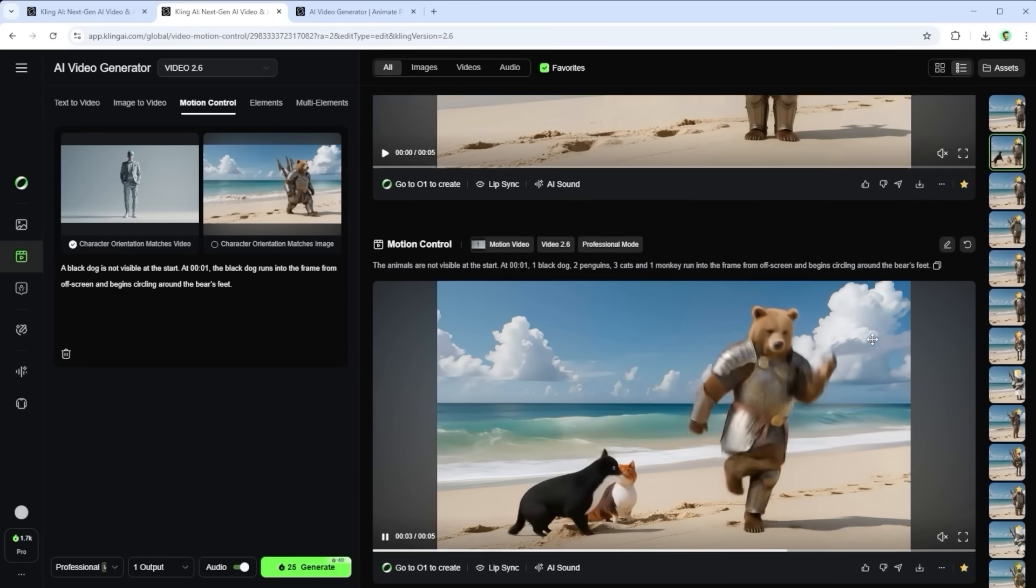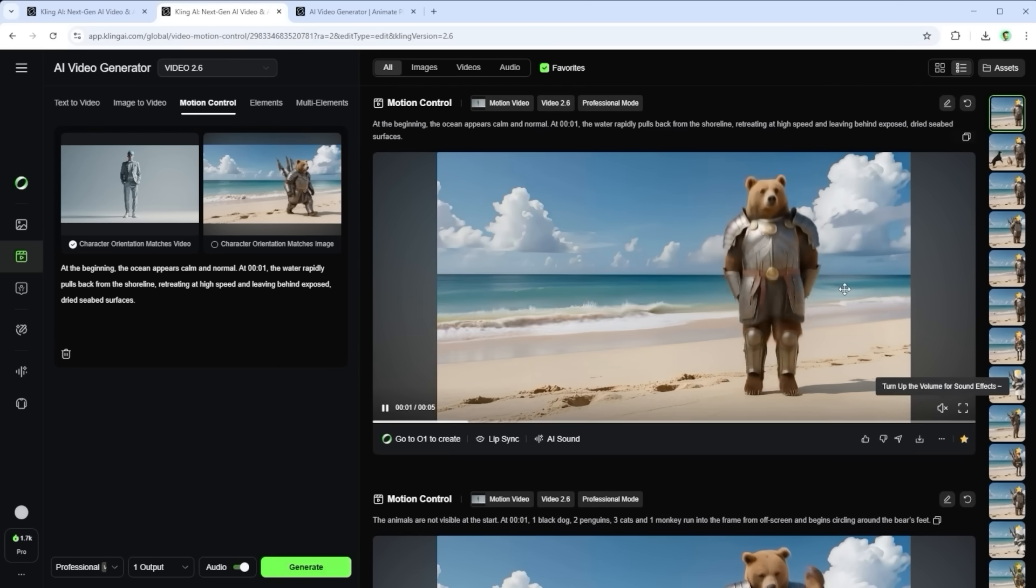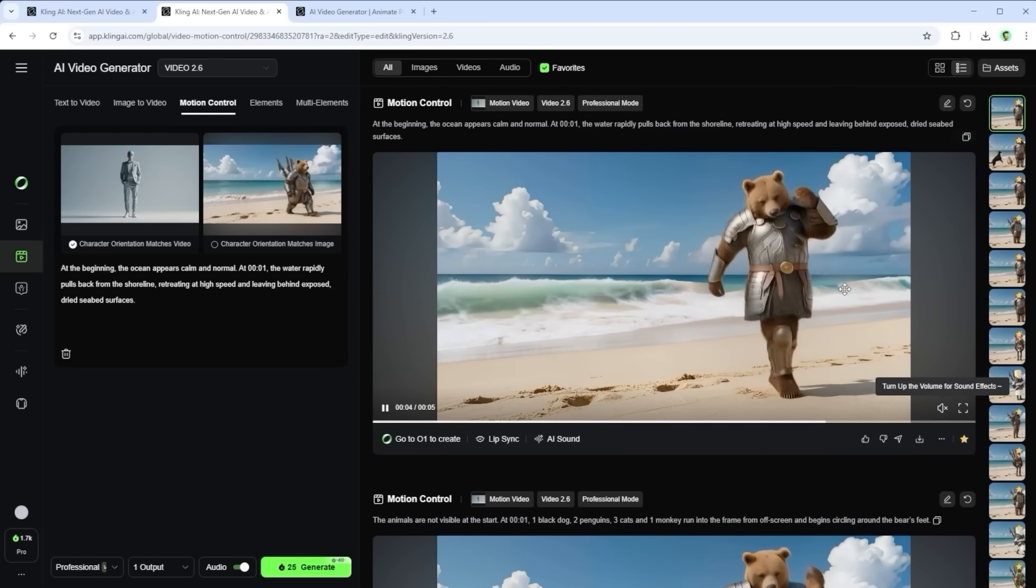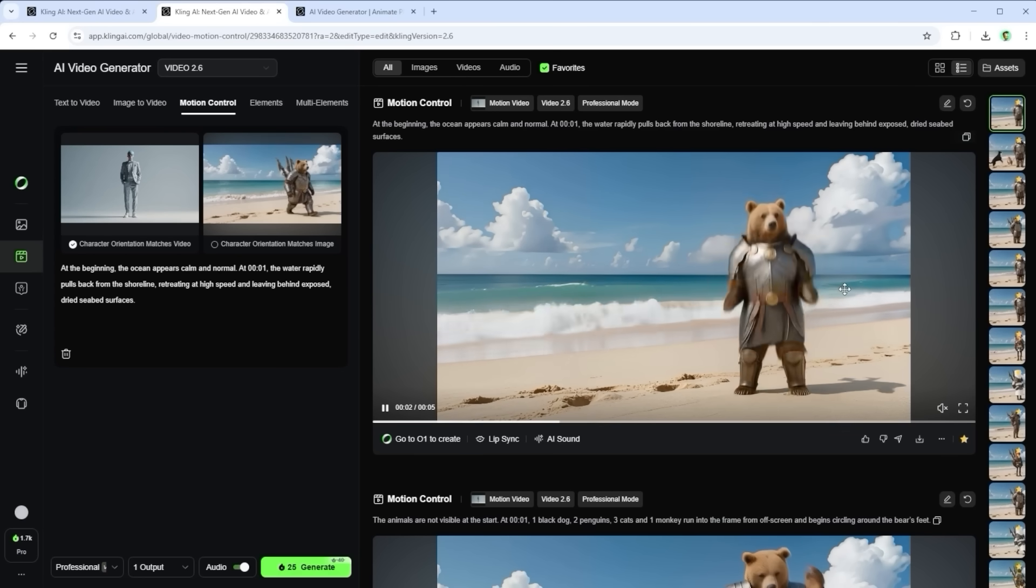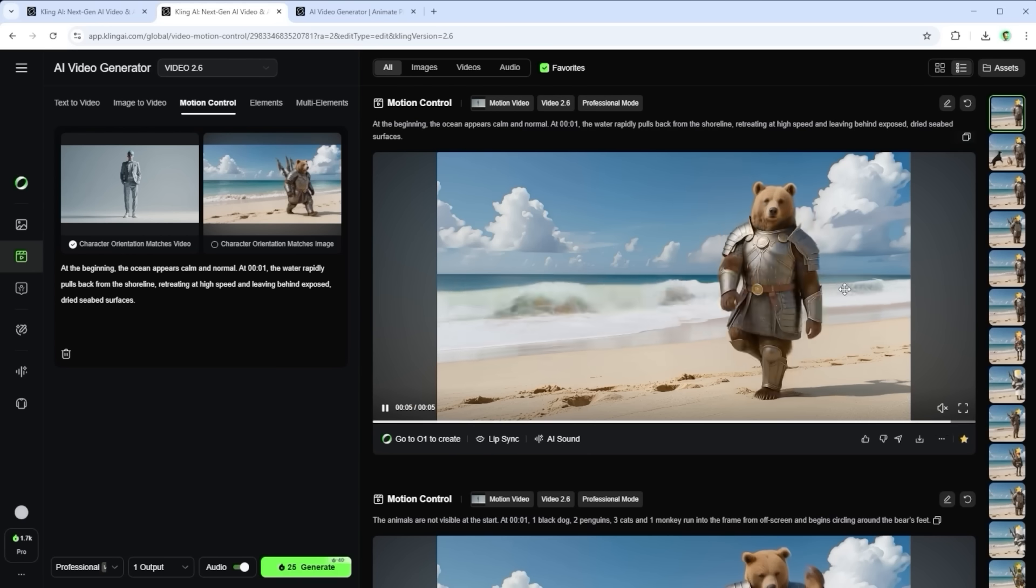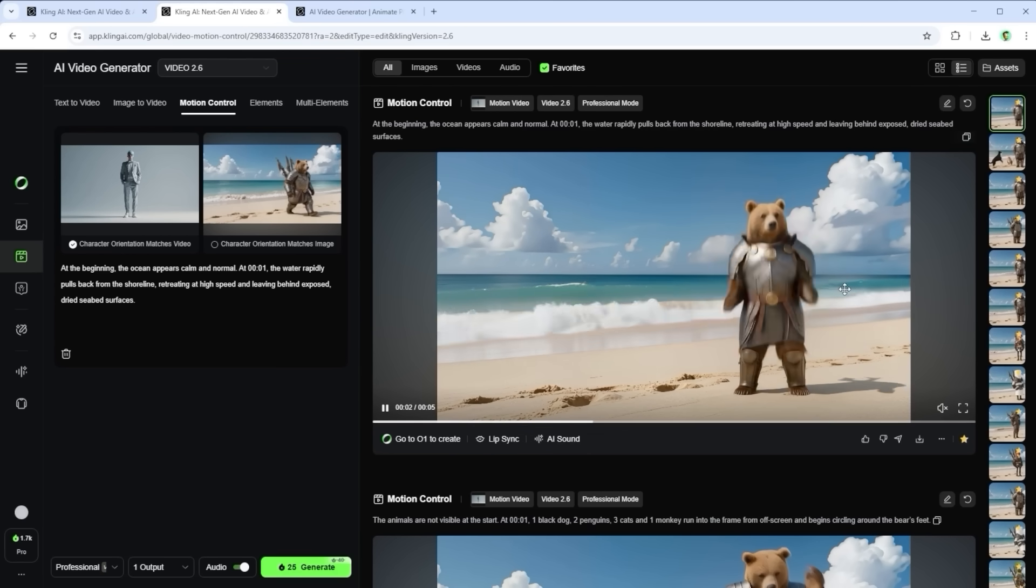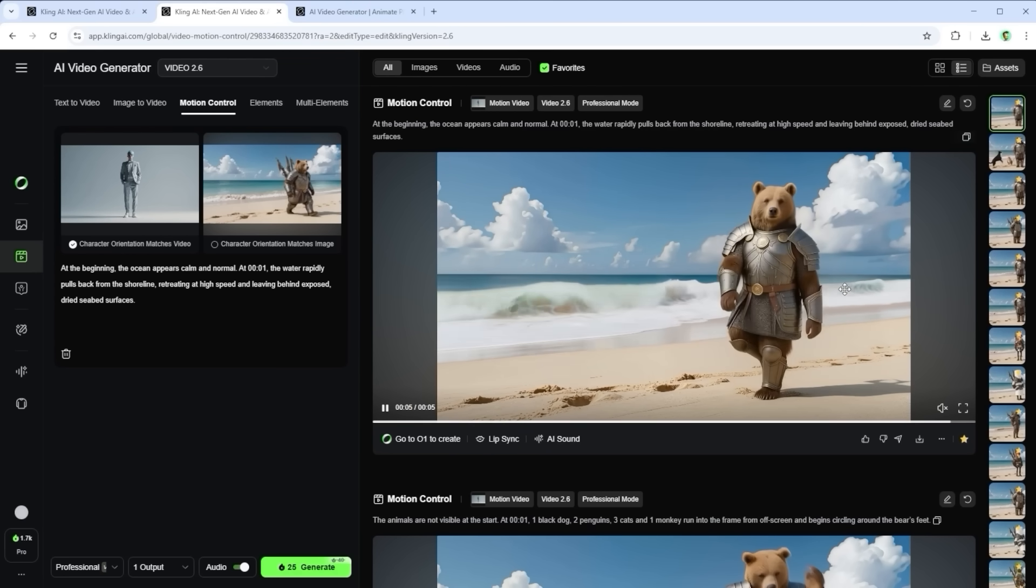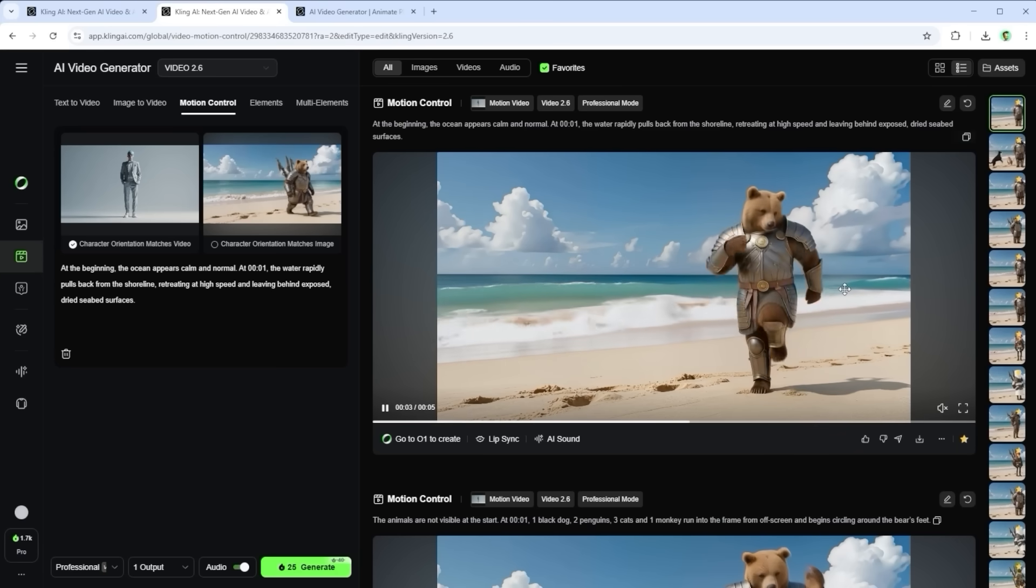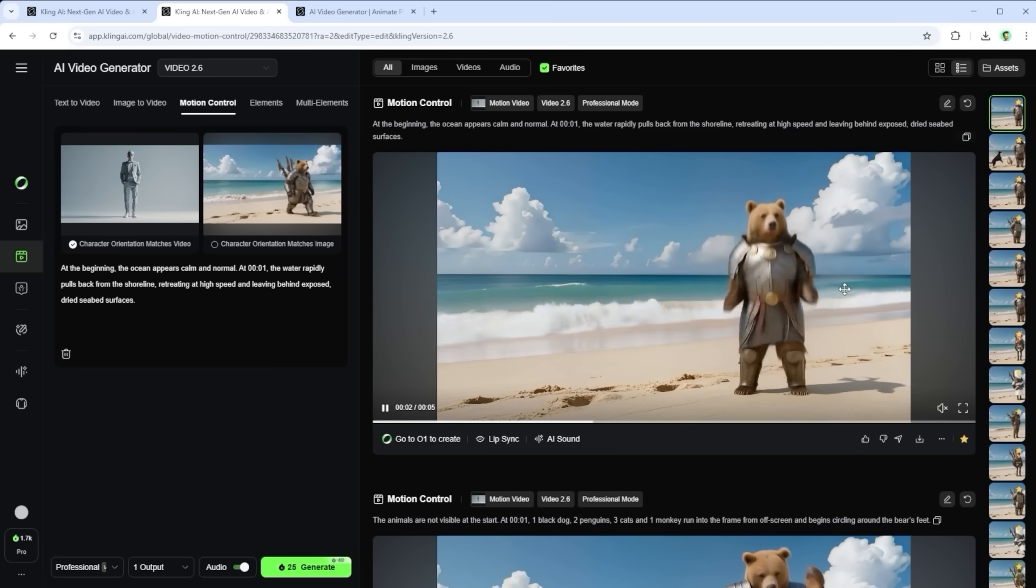I also tried this version. At the beginning the ocean appears calm and normal. At second one the water rapidly pulls back from the shoreline, retreating at high speed and leaving behind exposed, dried seabed surfaces. Didn't work either. Apparently you need to trigger subtle, focused actions, not change the entire scene. If you try to push too far you'll hit limits pretty quickly.